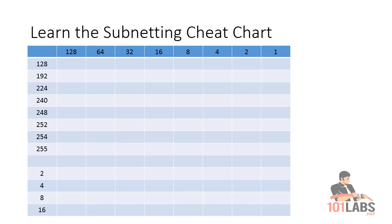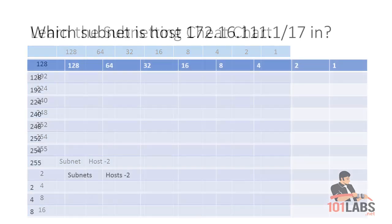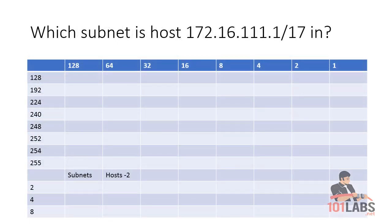So this chart will get you through any type of subnetting question for IPv4. There's two columns for the bottom part. The first column will be how many subnets, and then the next one will be how many hosts per subnet, and we'll take two away and we'll explain why later in the videos.